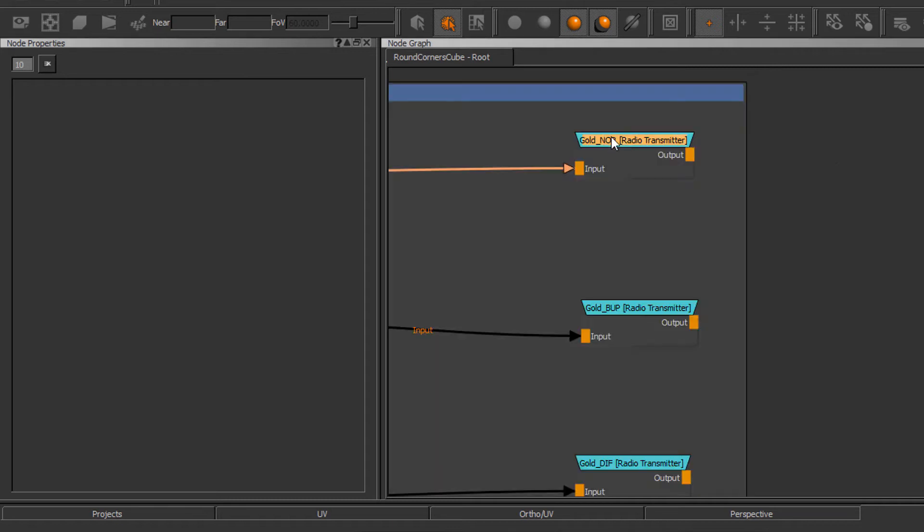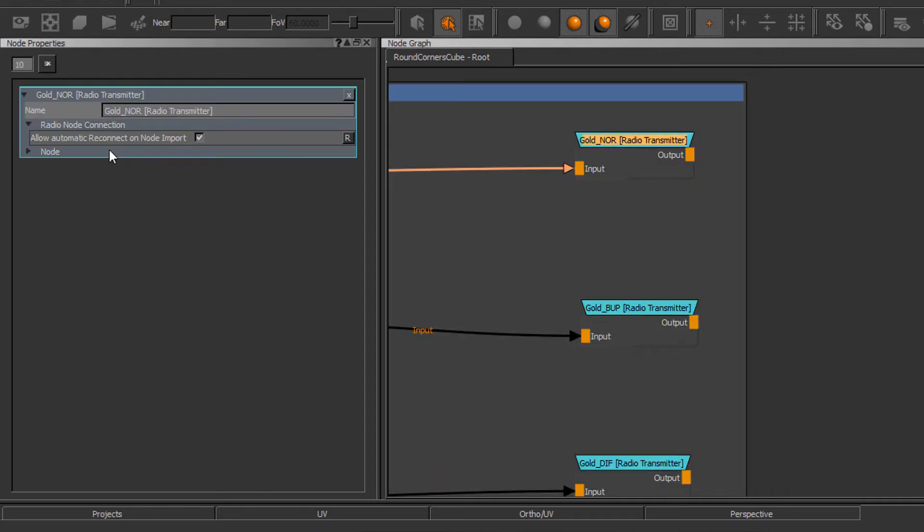Let's take a look at a sample transmitter. Open to its node properties and in here we will find a checkbox allow automatically reconnect or node import.